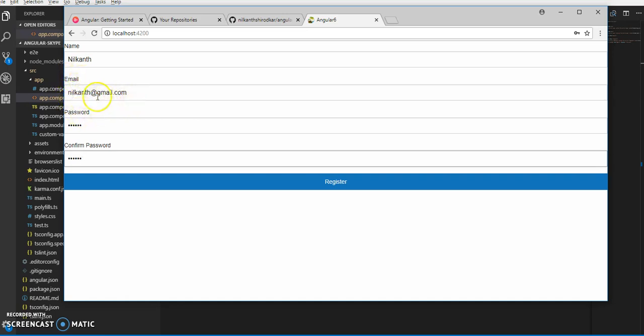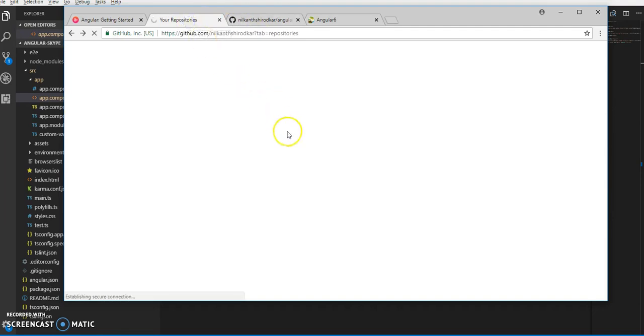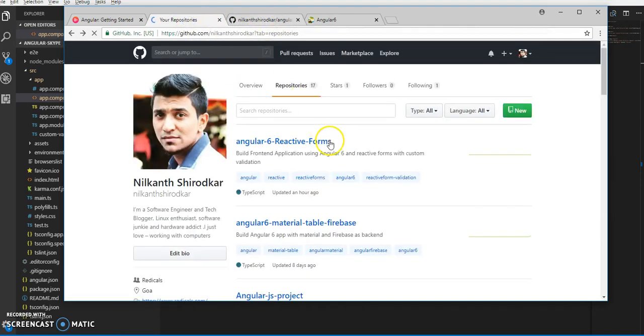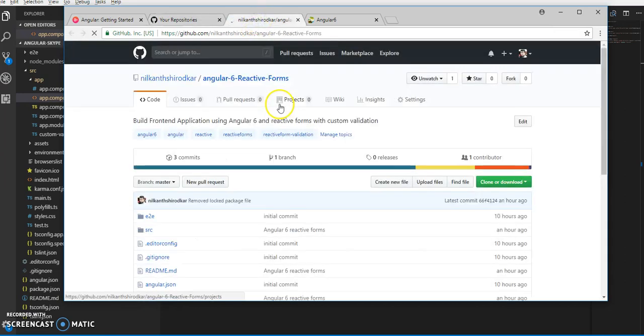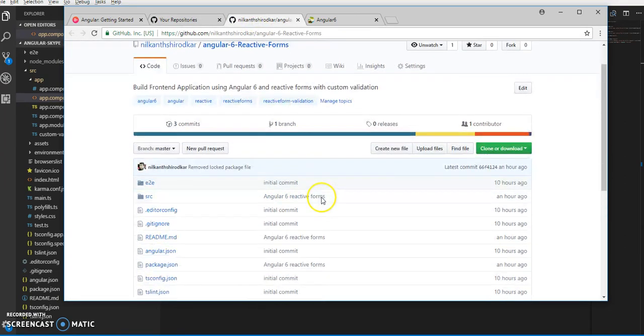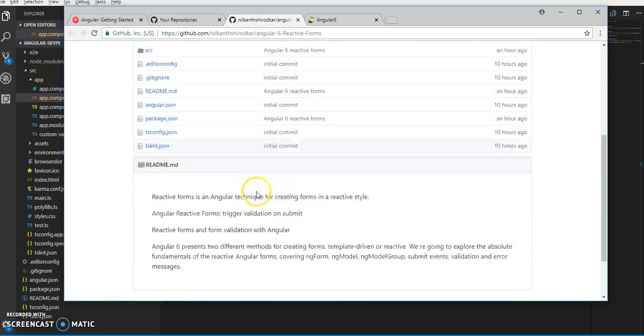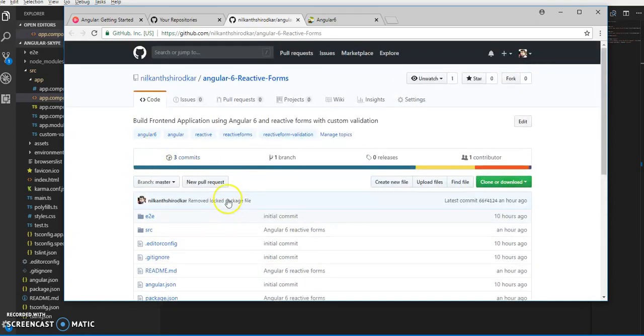This is what we are going to discuss - writing a custom validator to match passwords, validation for email IDs, and required tags for the name. If you want to download this project, this is my repository - Angular 6 with reactive forms. All files are uploaded.